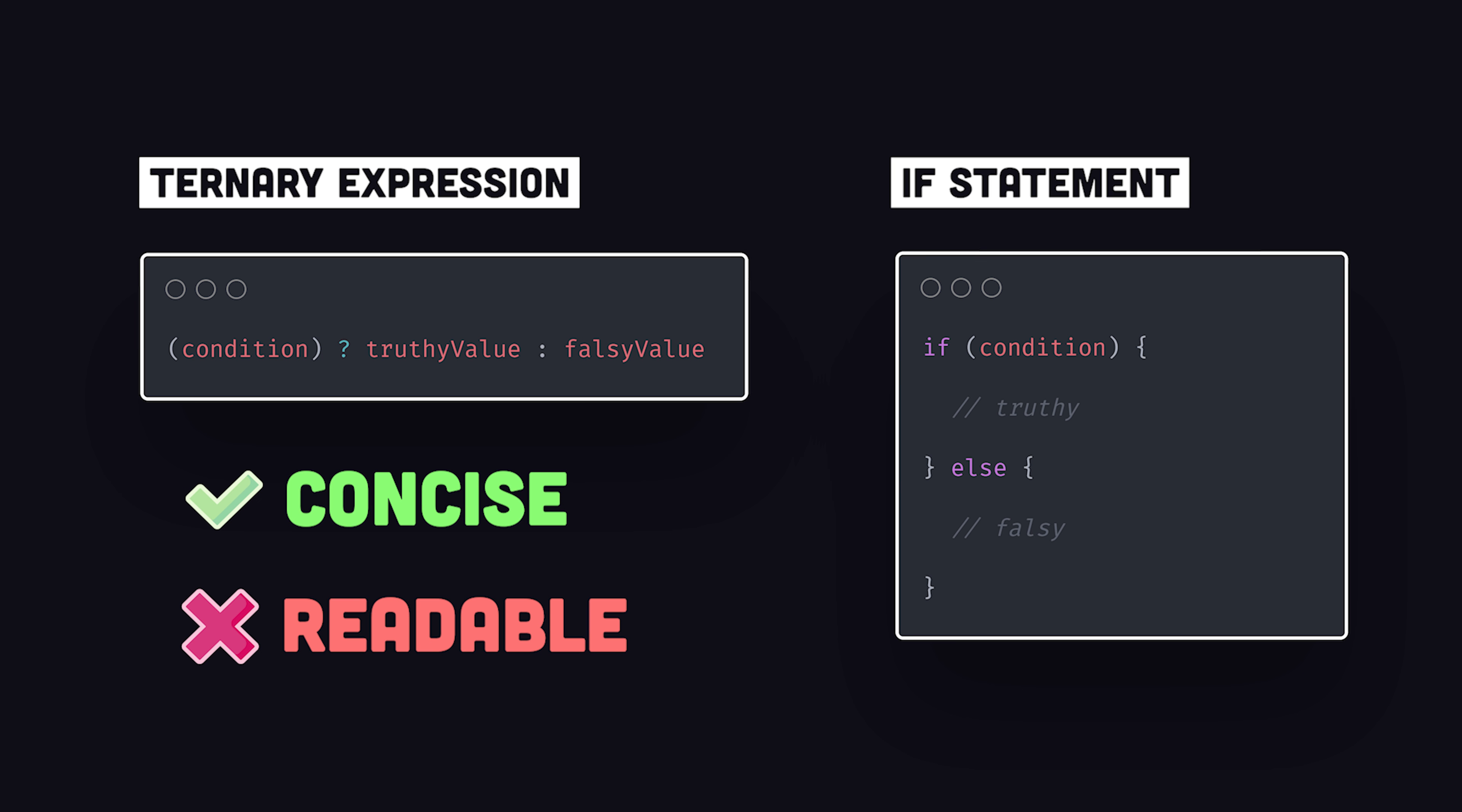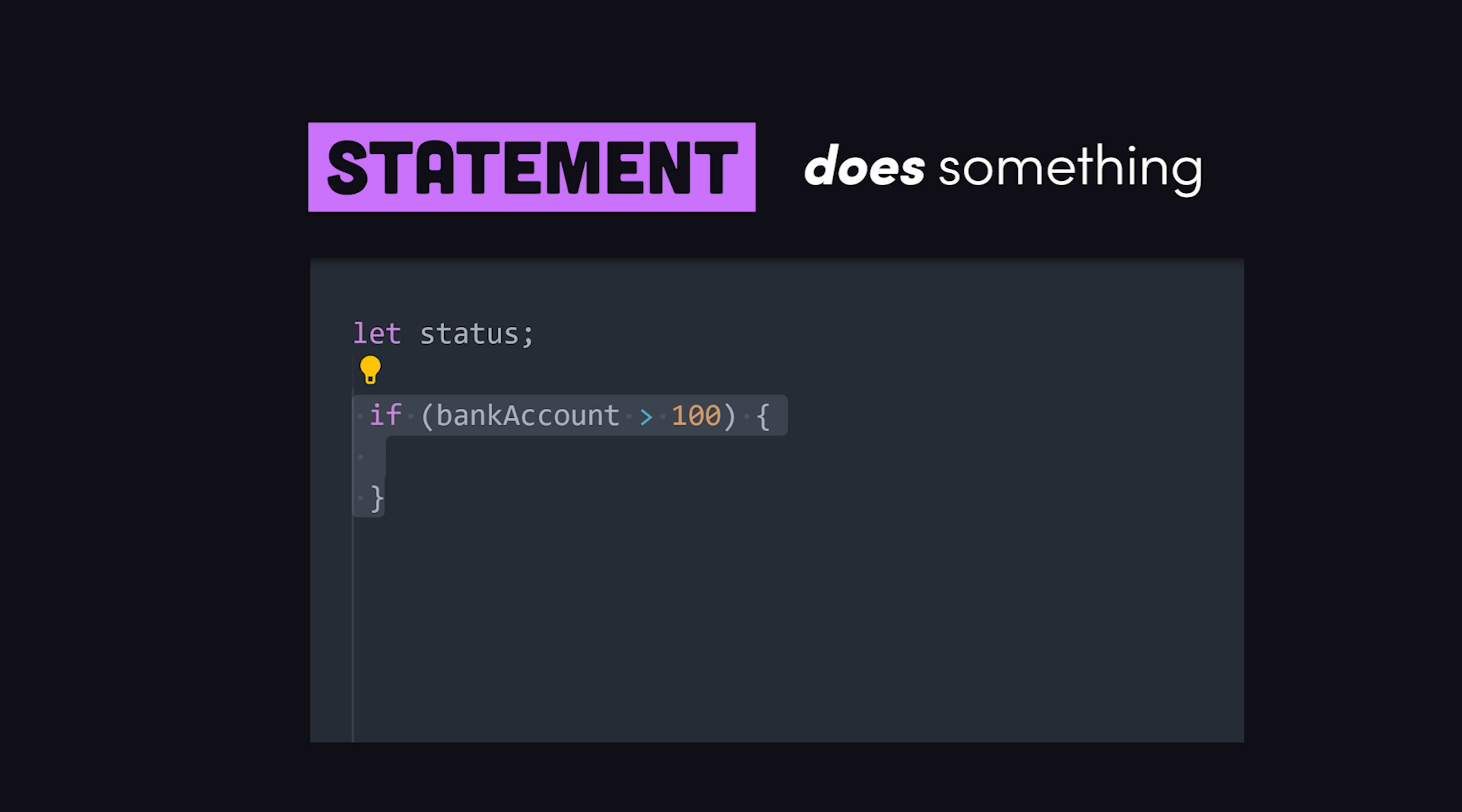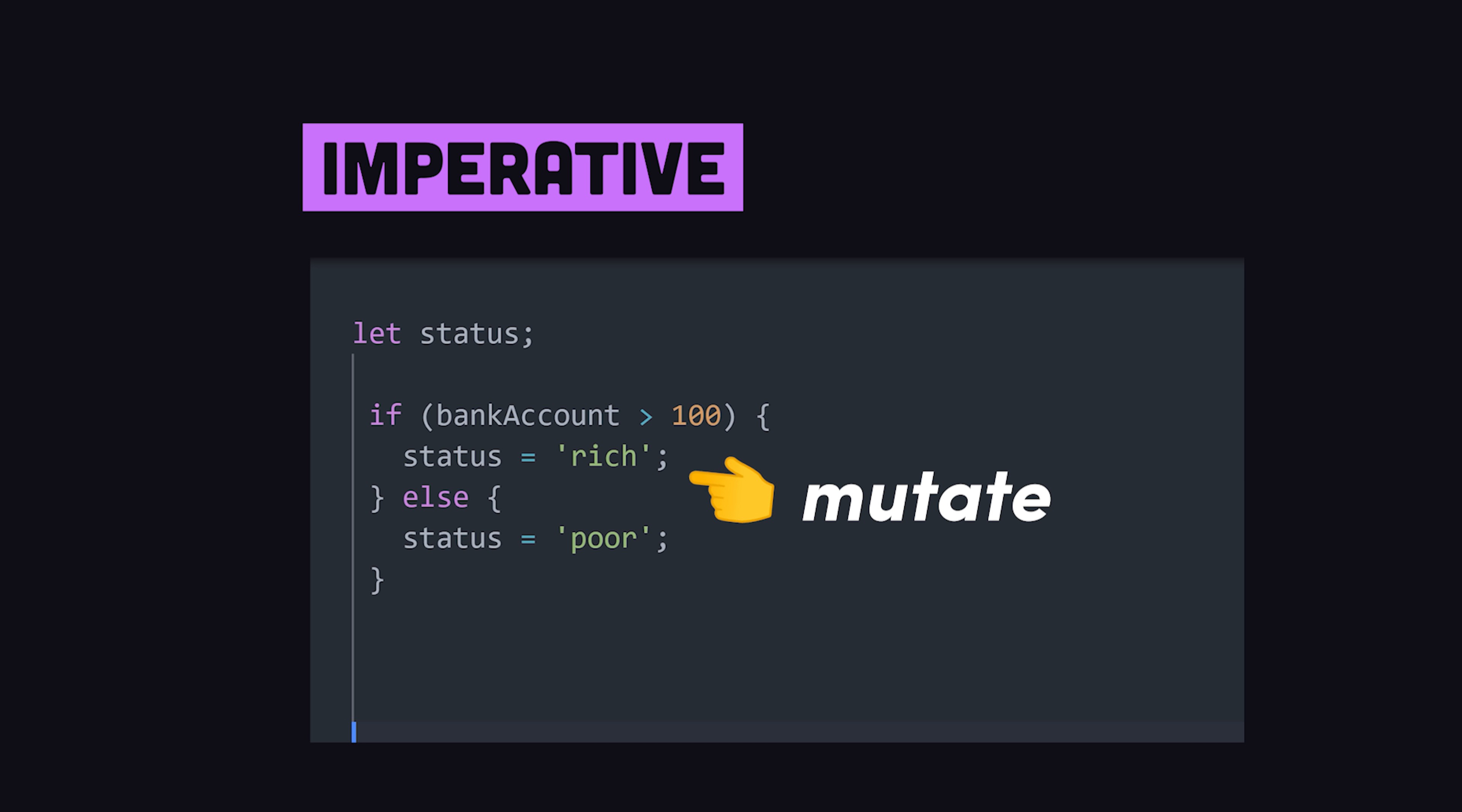And you might be right. That is, until you need to assign a variable. A statement, like if, is code that does something. It's imperative. It begins with state, then as the program's executed, it mutates the state and takes multiple lines of code just to assign a variable based on a simple condition.